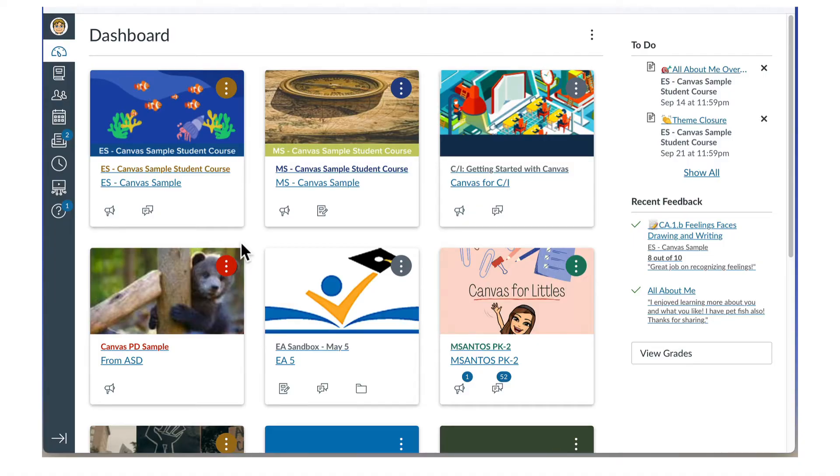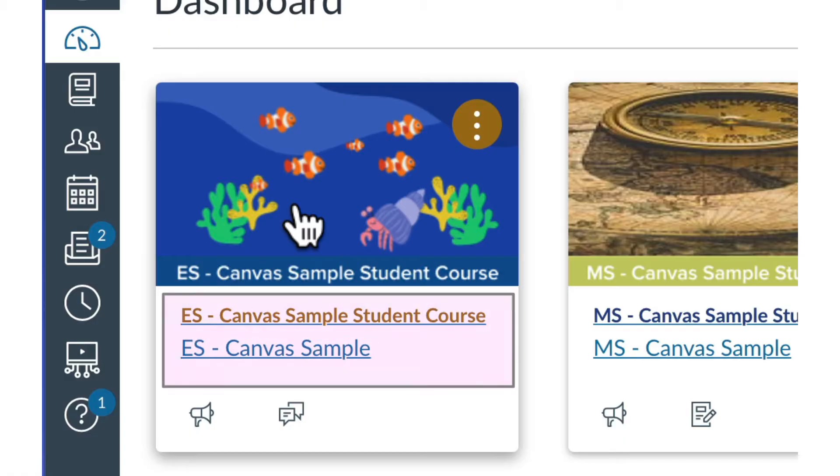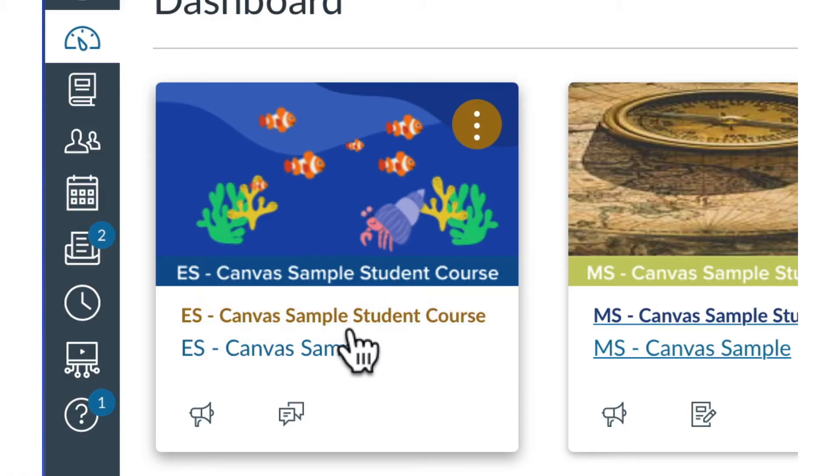By default, the dashboard is set to Card View, which displays your current courses as cards. Each card includes the course name, code, and term. To open a course, just click the title.